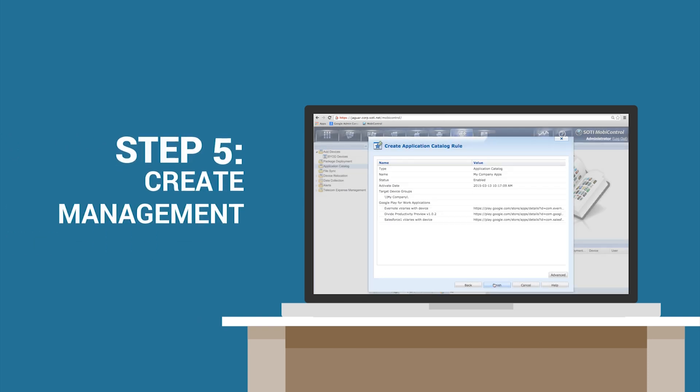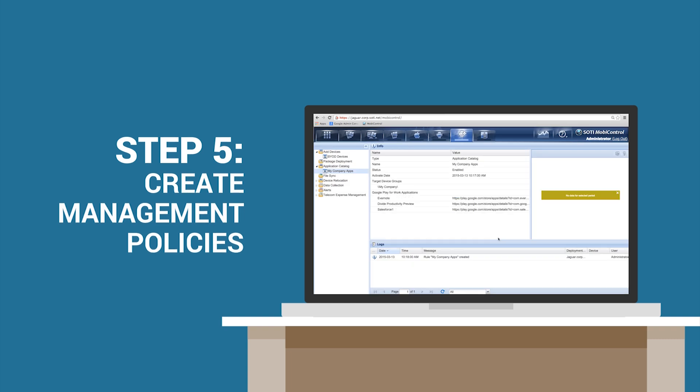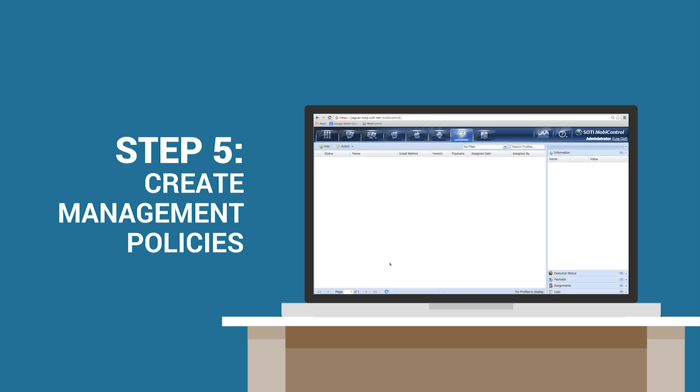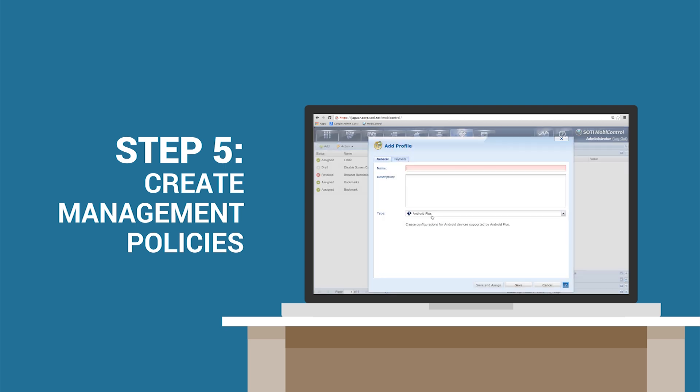Step 5. Create management policies. Create your desired management policies under the Profiles tab for Android for Work and target your desired folders or groups.